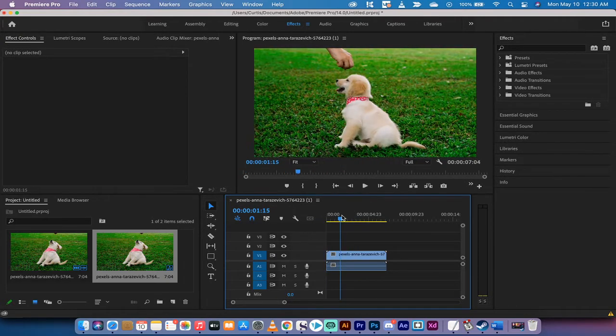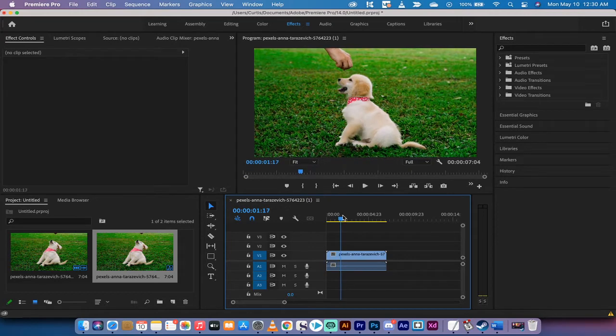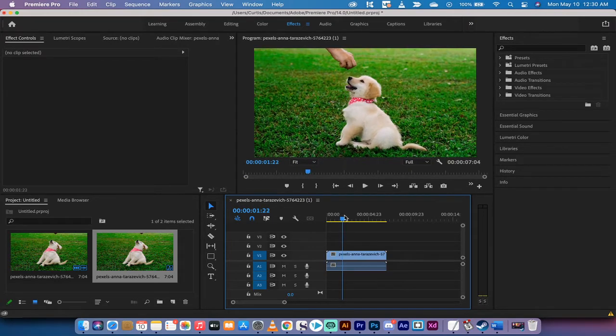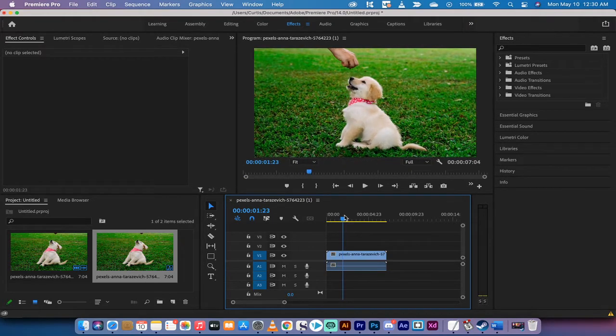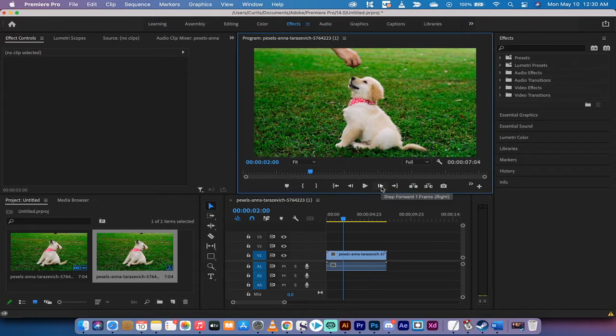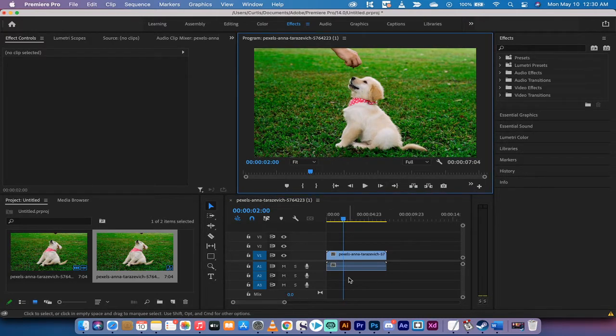Now we want it to start off as black and white and then transition into color. Of course, you can go the other way and go from color to black and white, but you've got to do one or the other. So let's just do it.